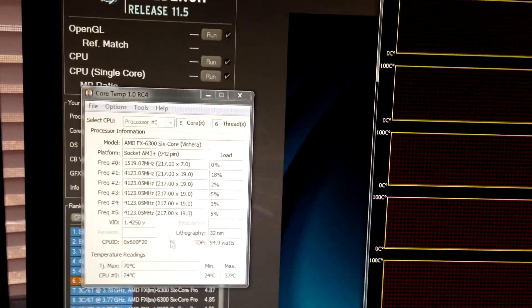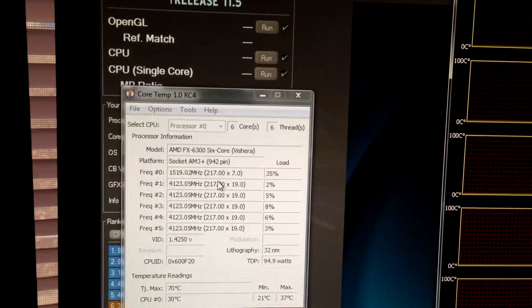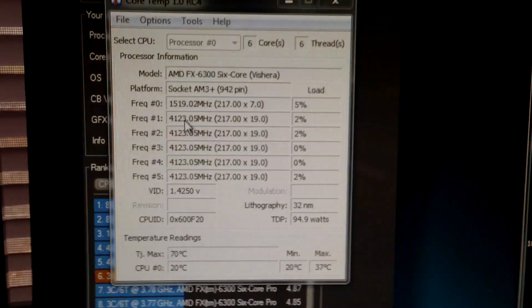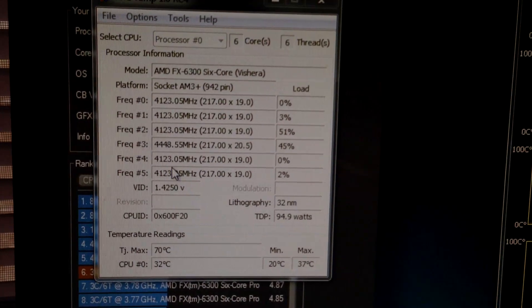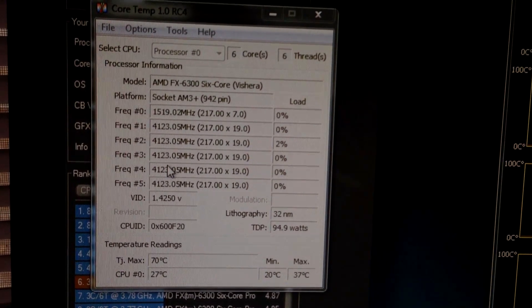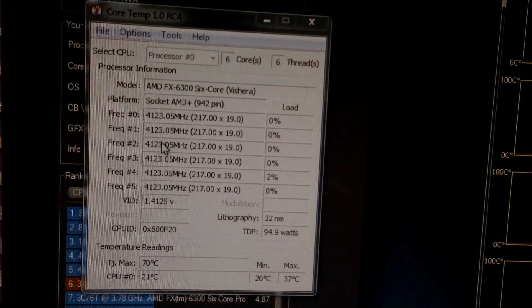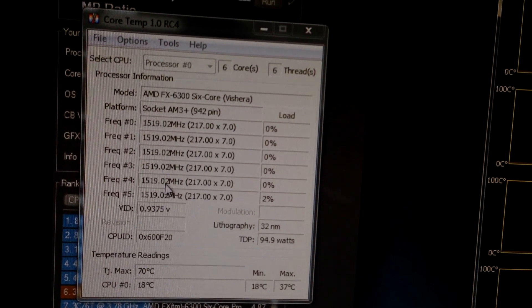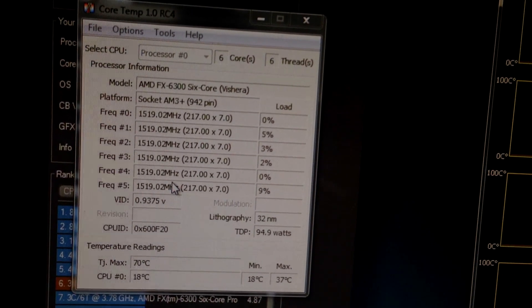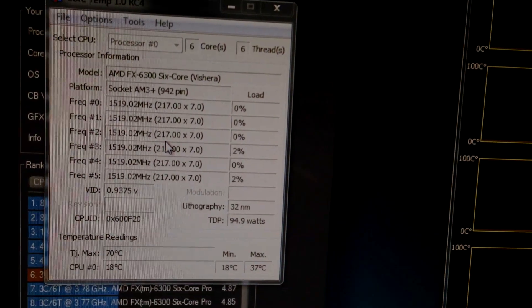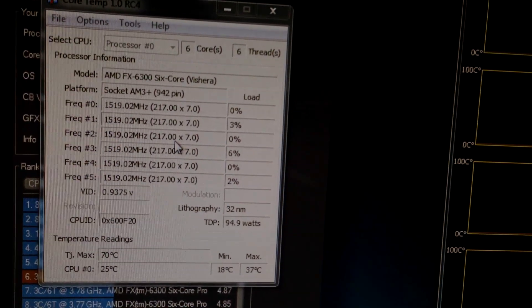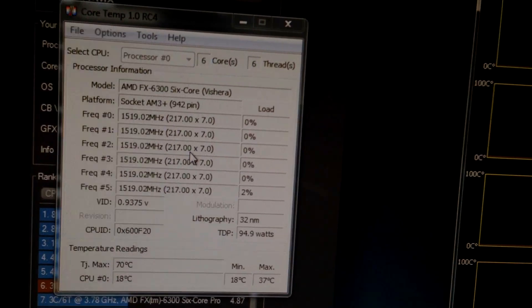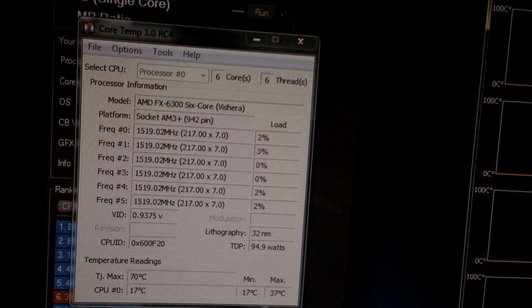So, here we can see all cores are running at 4.1, 4.1, 4.1, 4.1. And the turbo now takes it up to 4.4. You can see that occasionally. I like leaving the cool and quiet on, because when I'm not using the CPU, the thing idles at 1.5, and that's pretty cool.